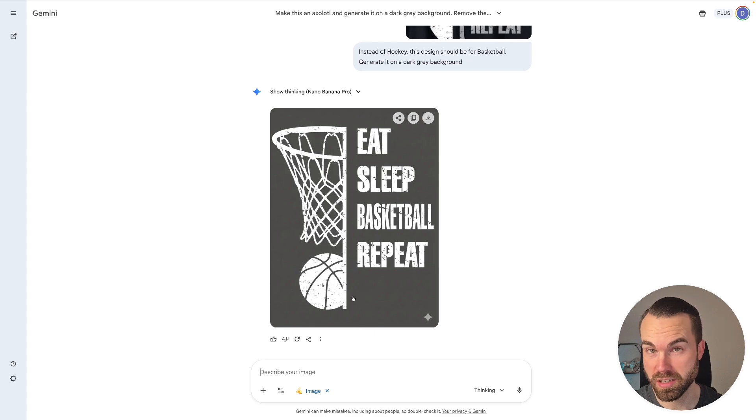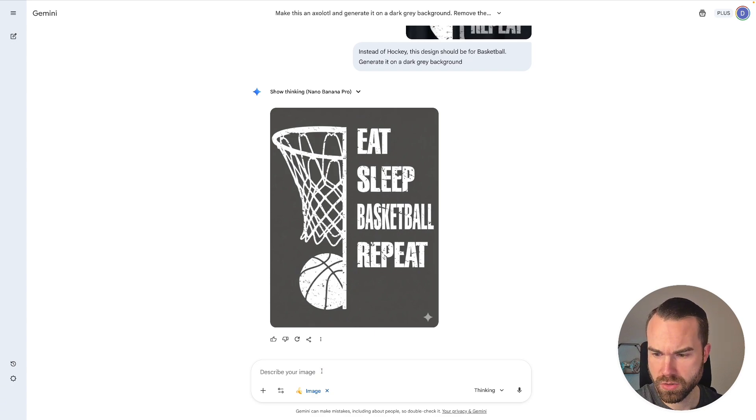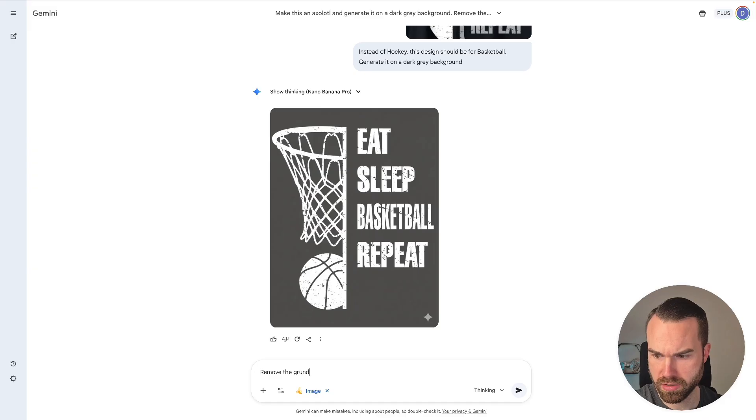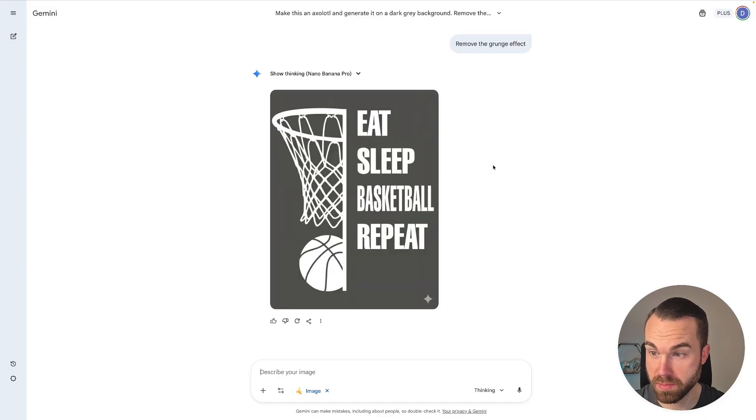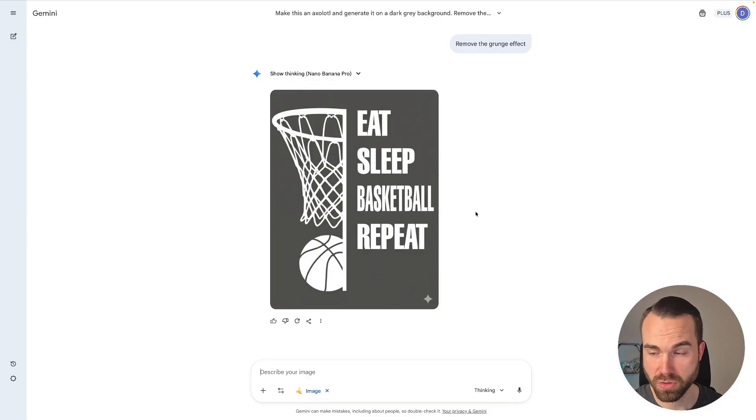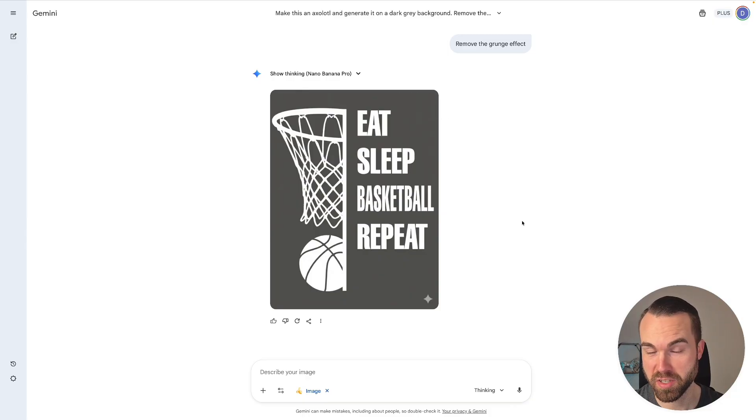Now it could be a bit harder to remove the background because of this grunge effect. So let's just type in remove the grunge effect. Press enter and see what we get. Here we go. Perfect. So if you want to use this design we just click download again. And let's generate the last design.